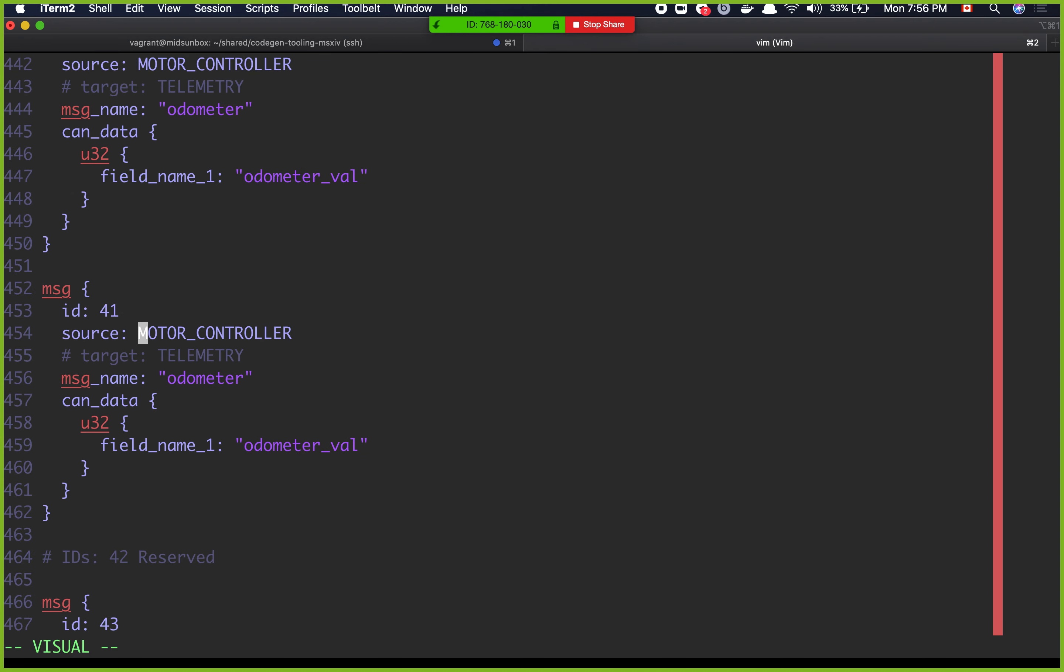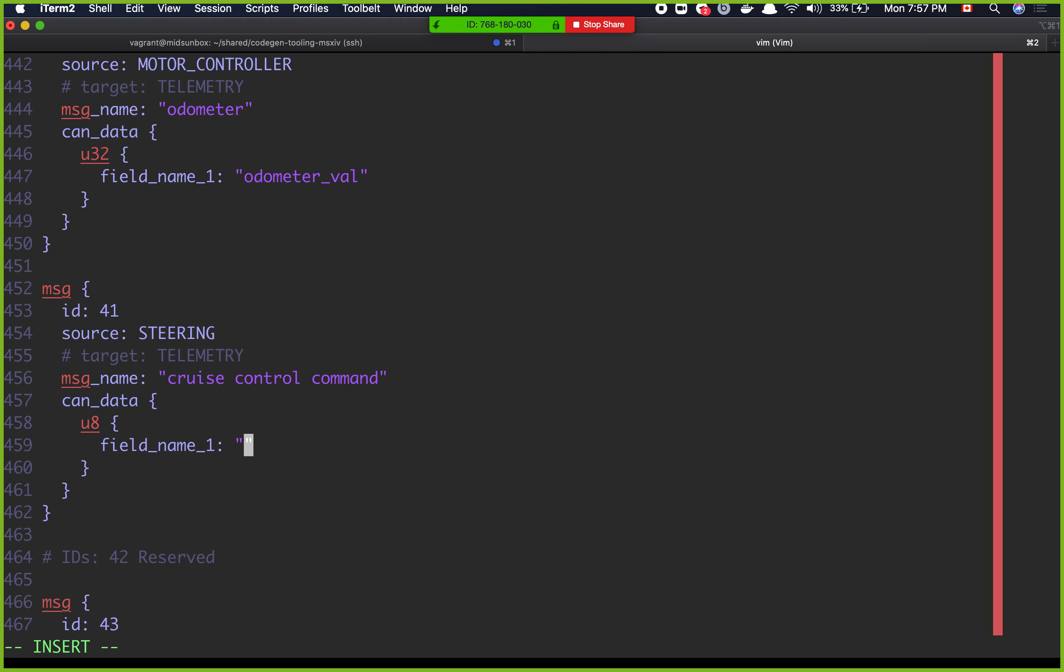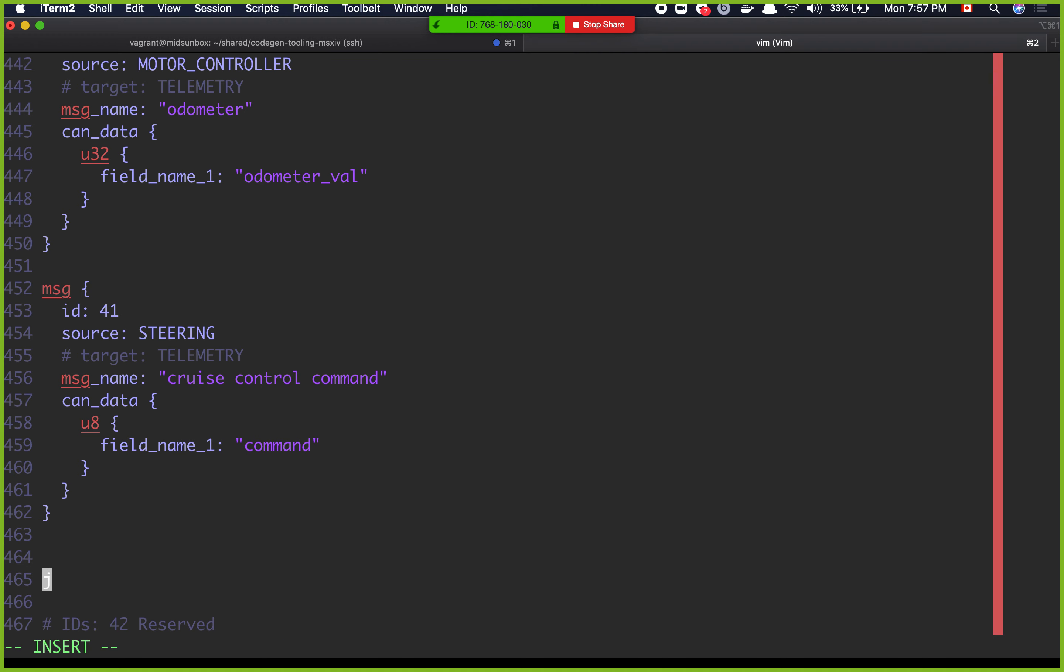Source is coming from steering. And then message name is cruise control. Actually let's put a space here. And then we can have a U8 bit value. Then we can have command. So Avery, I think the cruise control possible cruise control commands that you can have are as follows: increase, decrease, CC on, and CC off, right? Yeah.